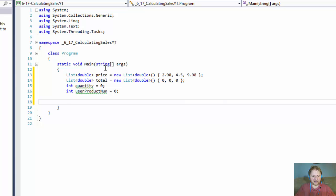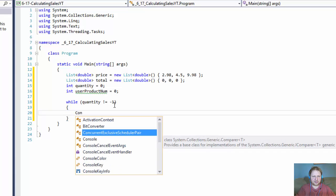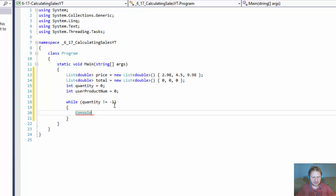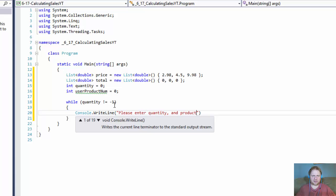We will loop while quantity does not equal negative one. So once the user enters negative one for quantity, the loop stops and we'll display the results. This is our main loop. With each iteration, we'll ask the user to input the quantity. We'll ask for both the quantity and the product number all at once - 'please enter quantity and product number'.